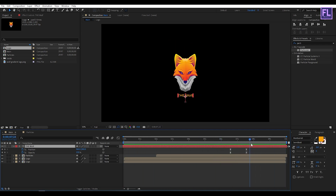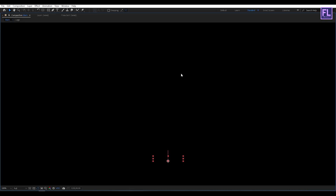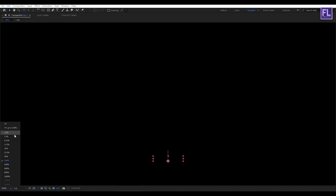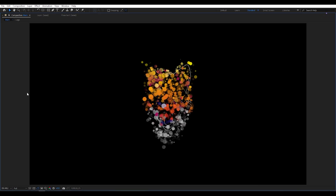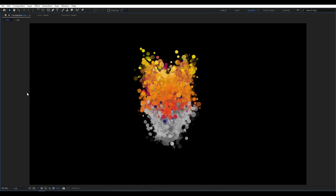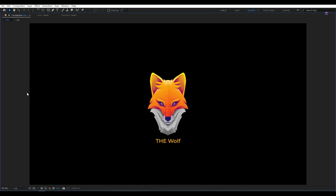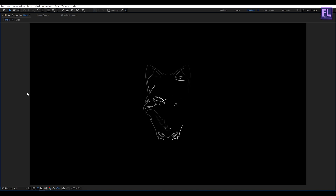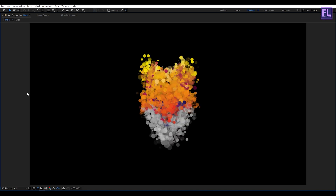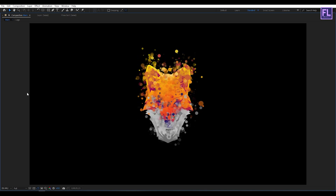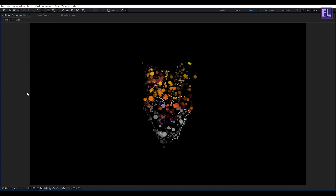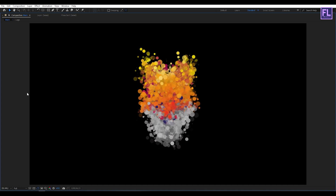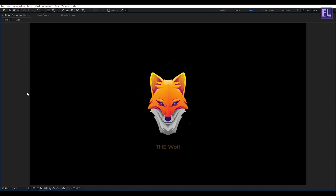Our animation is complete. Press 0 to RAM preview this. I hope you like this tutorial. Thank you very much — I will see you in the next video. Till then, peace out.